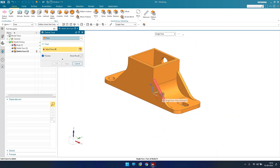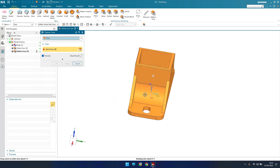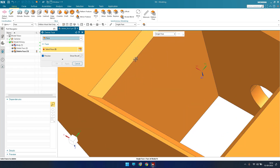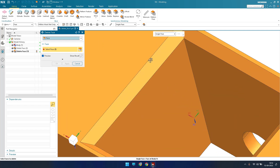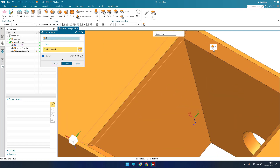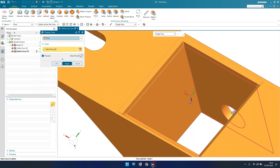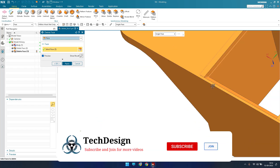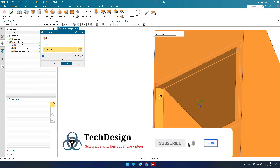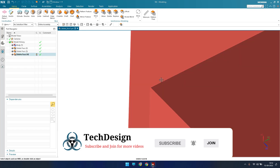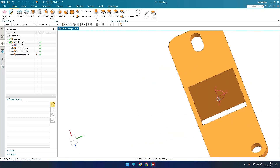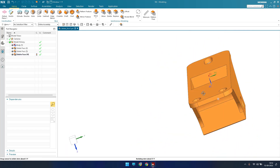Similarly, we can also delete chamfers. As you can see, there are four chamfers on the edges. I'm going to select and delete all the chamfers and click apply. As you can see, the existing chamfers are now deleted.